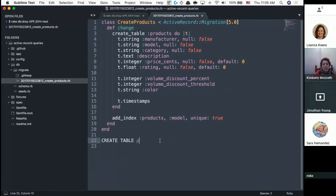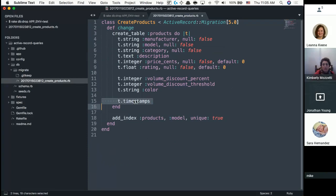Two things you might notice are missing: the primary key and timestamps. You don't need to type the primary key — it automatically does it for you. Because this code is designed to be reusable, they realized people always need a primary key, and it's always going to be an id number that increments by one, so you don't even need to type it.